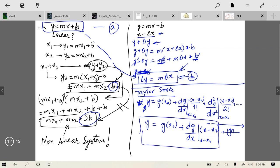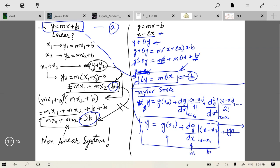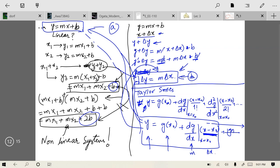For a small change, we ignore the higher-order terms and get: y ≈ g(x₀) + (dg/dx)|ₓ₌ₓ₀ · (x − x₀). This equation is quite similar to y = mx + b: g(x₀) is a constant (like b), (dg/dx) is the slope m, and (x − x₀) is Δx. For a small rate of change where (x − x₀) is small, this Taylor series resembles the linear approximation equation. This is another example of linear approximation of a physical system.